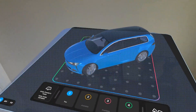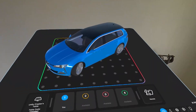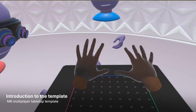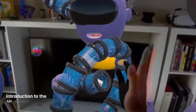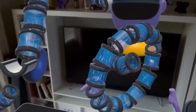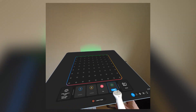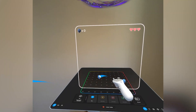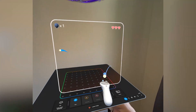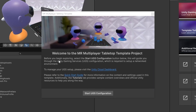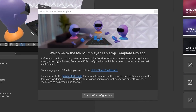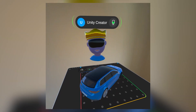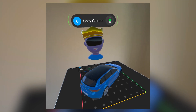Welcome to part 2 of the Multiplayer Mixed Reality Tabletop Template series. In part 1, we explored the features of the MR Multiplayer Tabletop Template — how it handles player seating, avatar syncing, voice chat, and game modes like Slingshot and Chess, all within a shared mixed reality environment. In this final video, we'll go through the setup of a scene using the tools provided in the template to create our very own Multiplayer Tabletop experience.